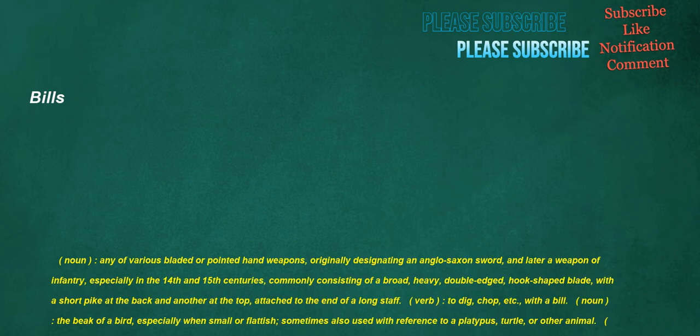Bills. Noun. Any of various bladed or pointed hand weapons, originally designating an Anglo-Saxon sword, and later a weapon of infantry, especially in the 14th and 15th centuries. Commonly consisting of a broad, heavy, double-edged, hook-shaped blade, with a short pike at the back and another at the top, attached to the end of a long staff. Verb. To dig, chop, etc., with a bill. Noun. The beak of a bird, especially when small or flattish. Sometimes also used with reference to a platypus, turtle, or other animal. Verb. To peck. Noun. A written list or inventory. Now obsolete except in specific senses or set phrases. Bill of lading. Bill of goods. Etc. Verb. To advertise by a bill or public notice. Noun. The bell, or boom, of the bittern.